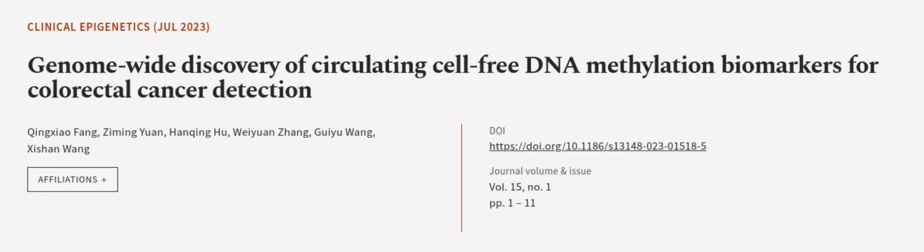This article was authored by Qing Xiaofang, Ziming Yuan, Han Qinghu, and others. WeAreArticle.tv, links in the description below.